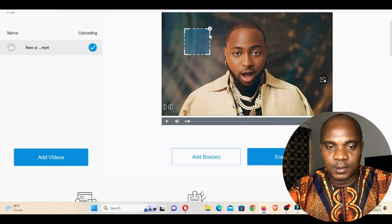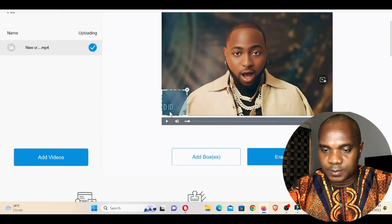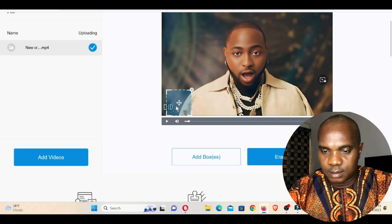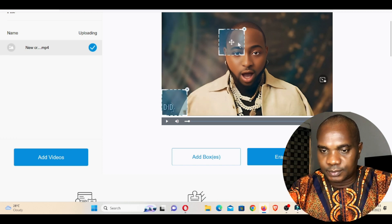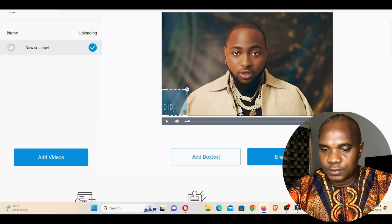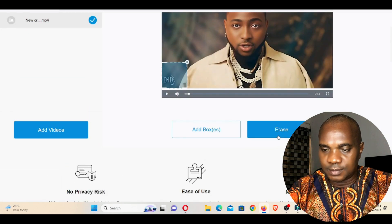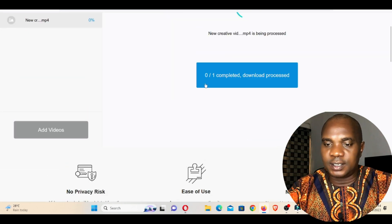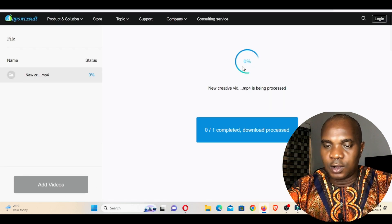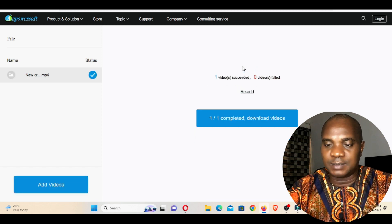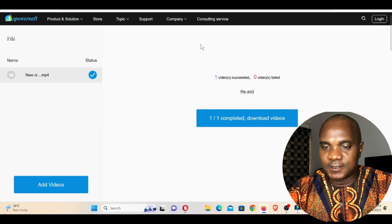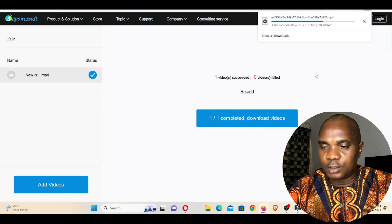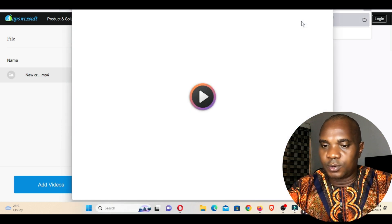The video has finished uploading. You can see there's a small window in front of the video — you can drag it to the watermark area. You can add another one if needed. Now click on 'Erase' and it's going to remove the watermark from this video. Once that's done, click on 'Download'.